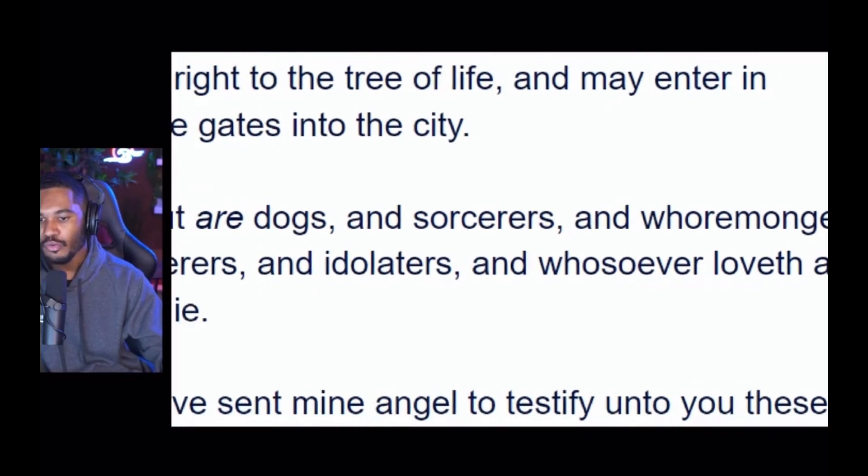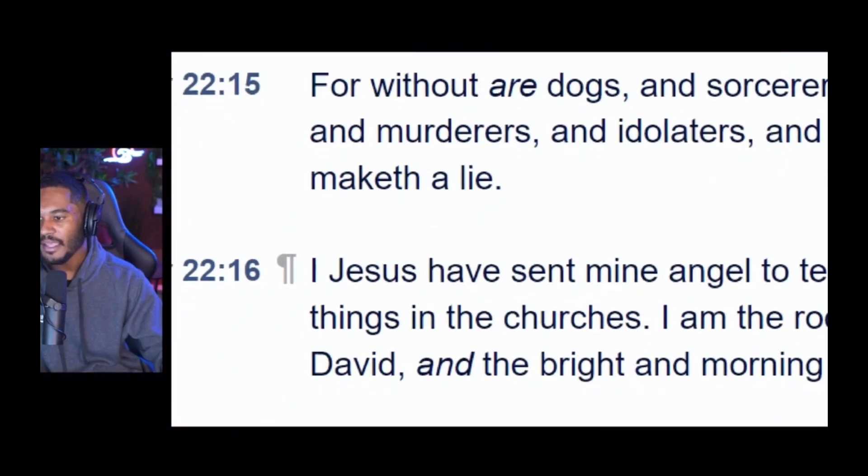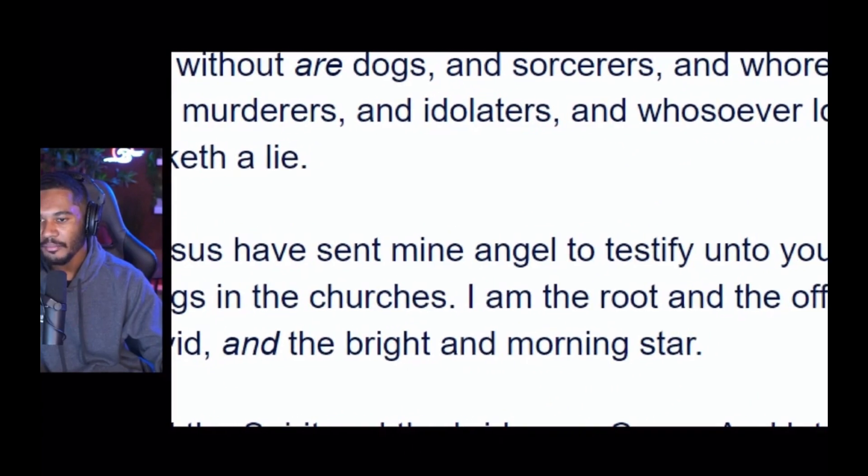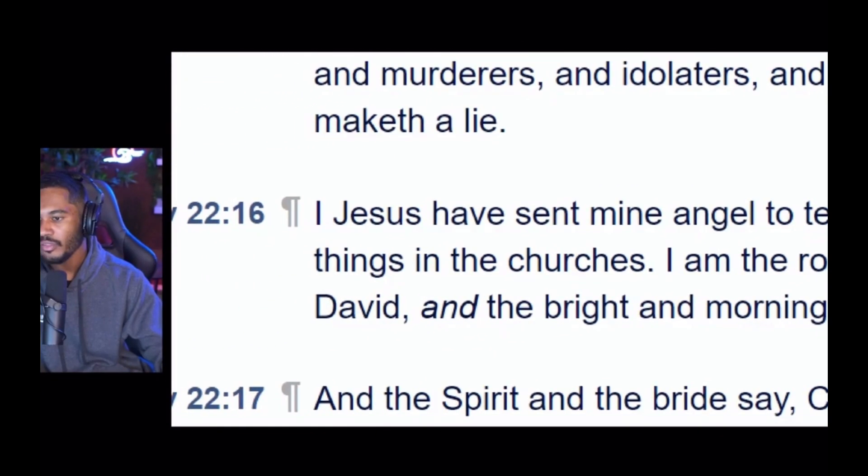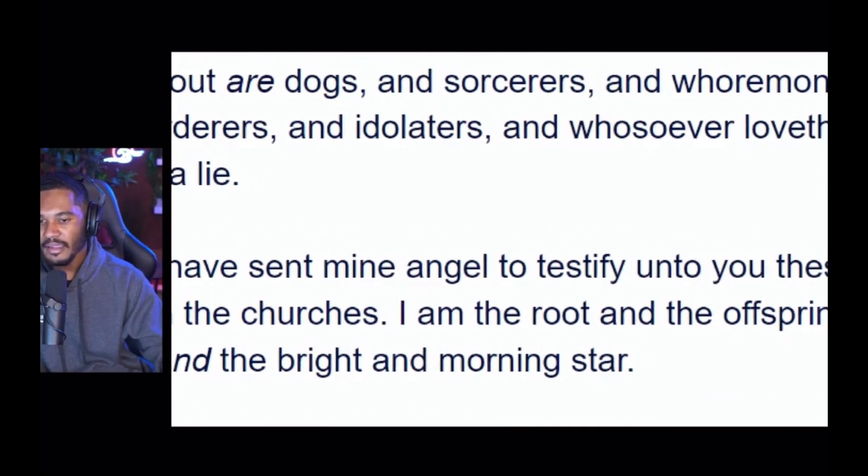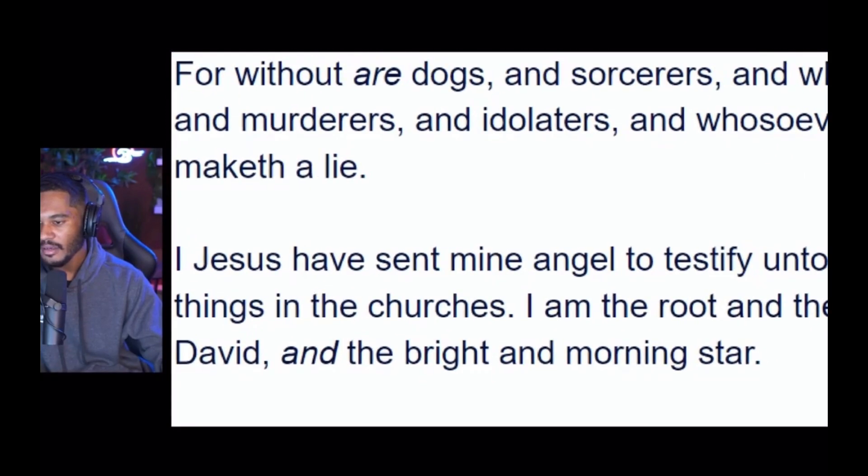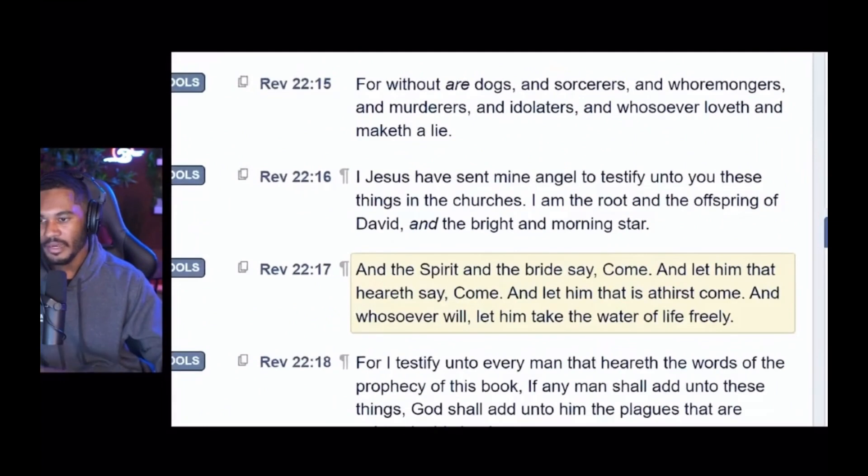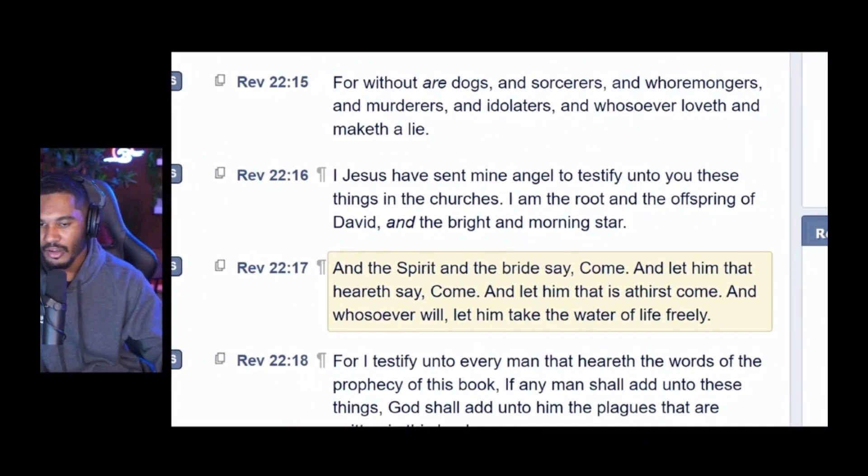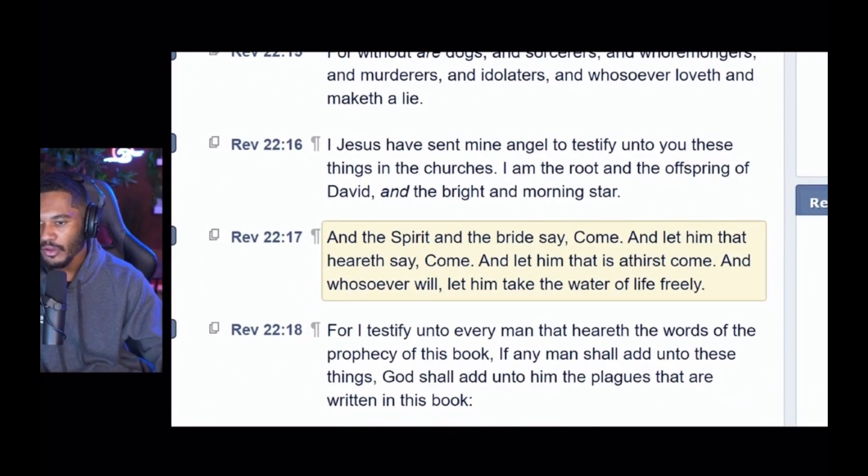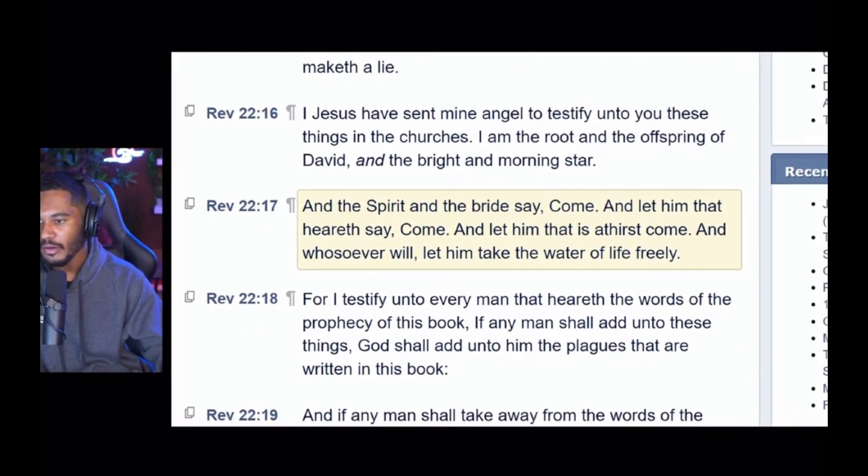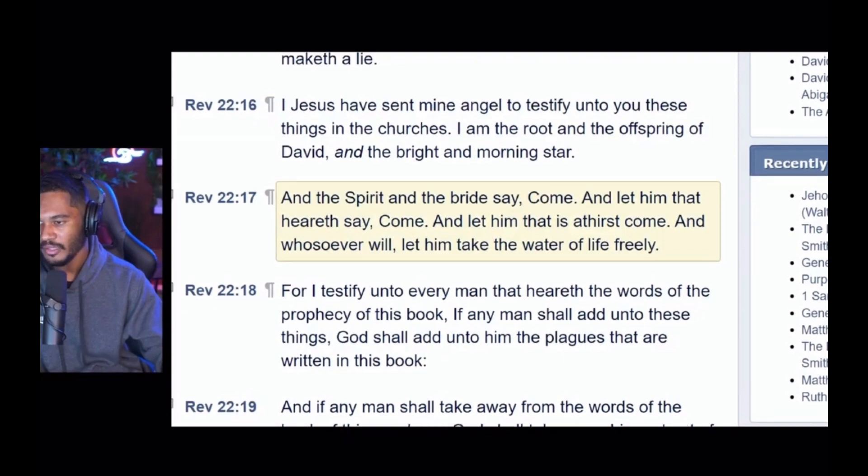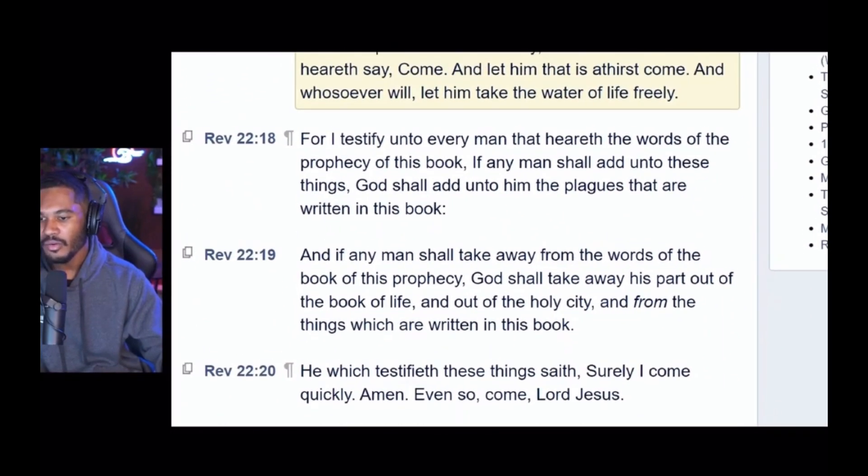For without are dogs and sorcerers and whoremongers and murderers and idolaters and whosoever loveth and maketh a lie. I, Jesus, have sent mine angel to testify unto you these things in the churches. I am the root of the offspring of David and the bright morning star. And the spirit and the bride say come, and let him that heareth come, and let him that is athirst come, and whosoever will, let him take the water of life freely.